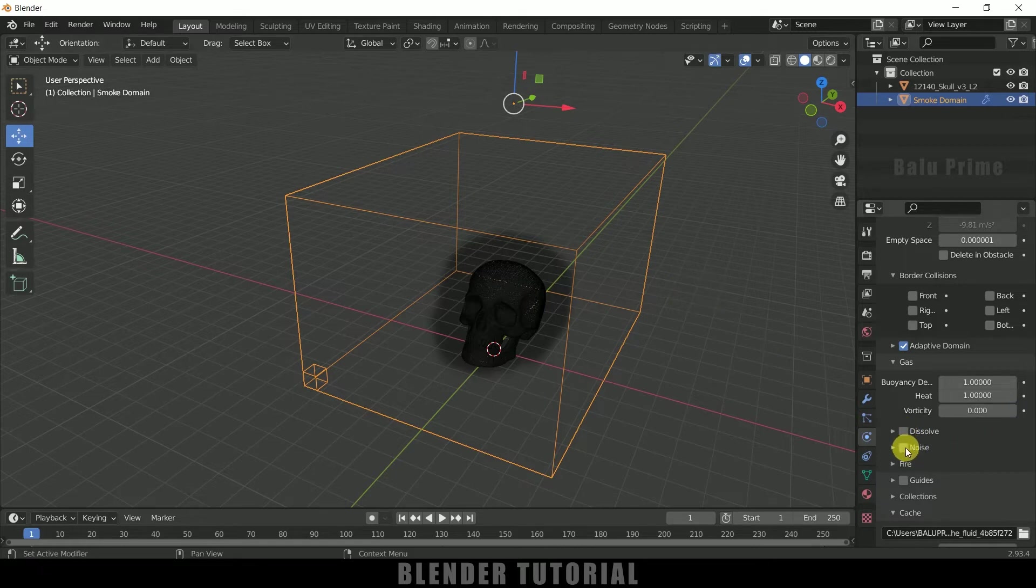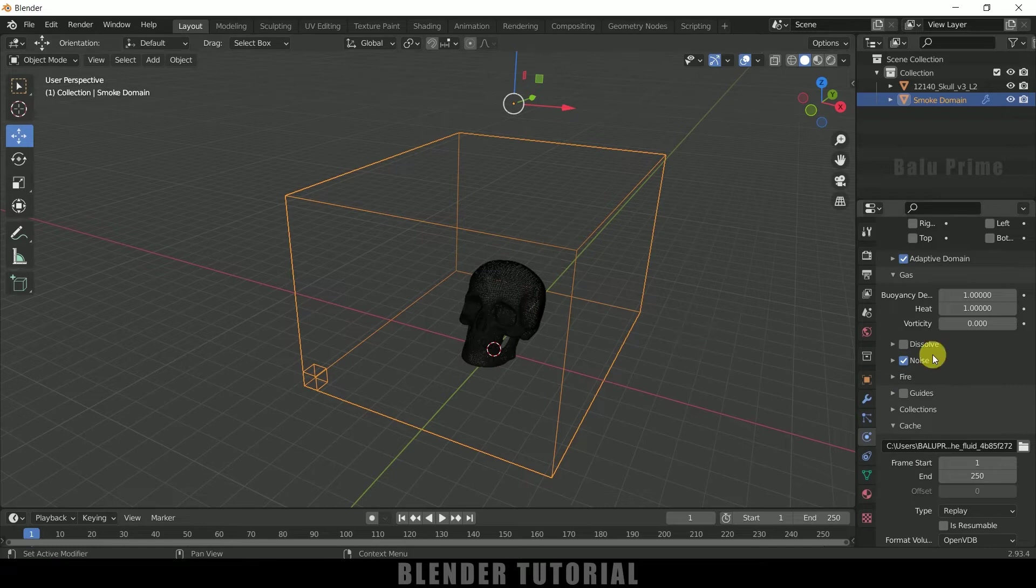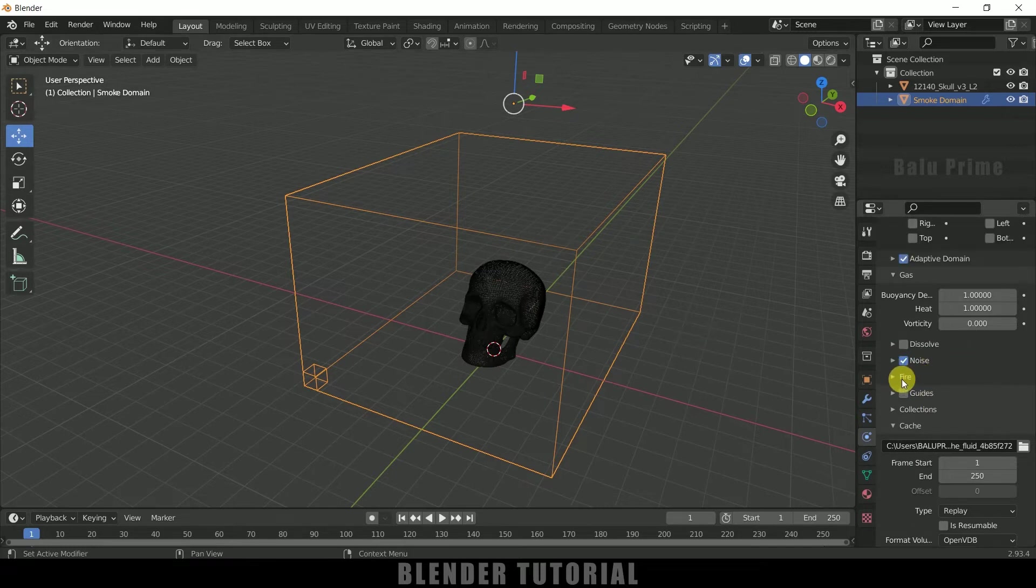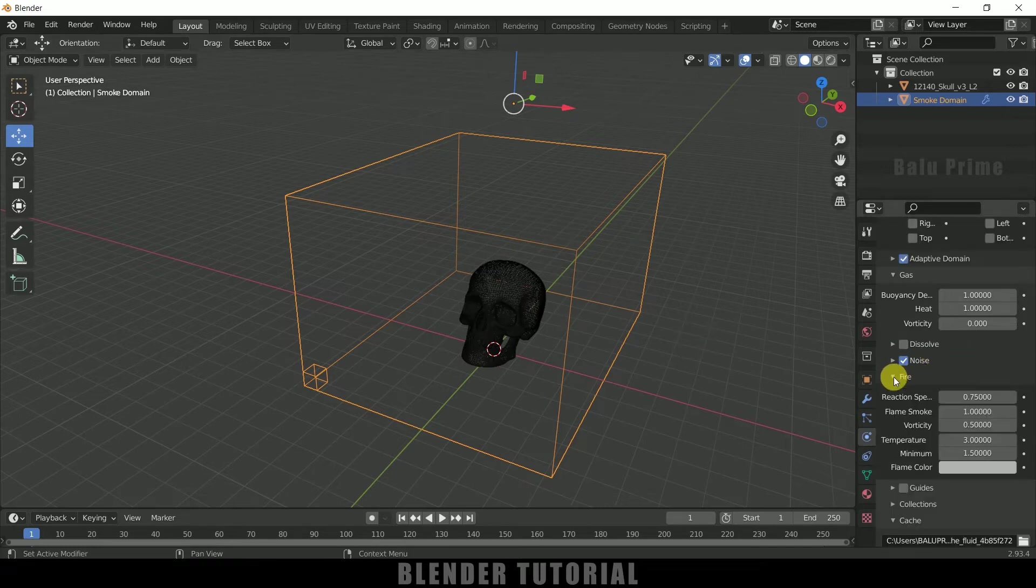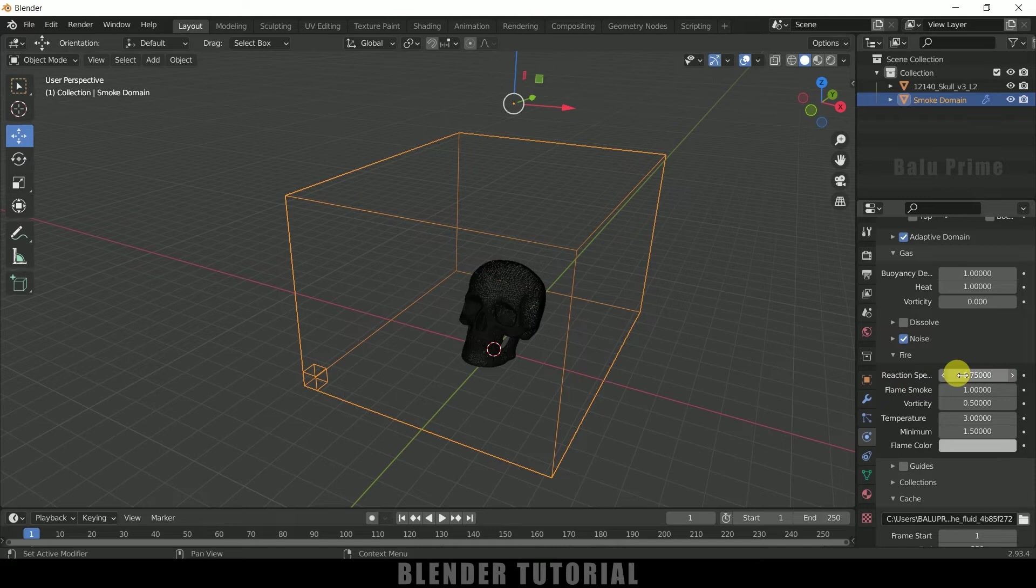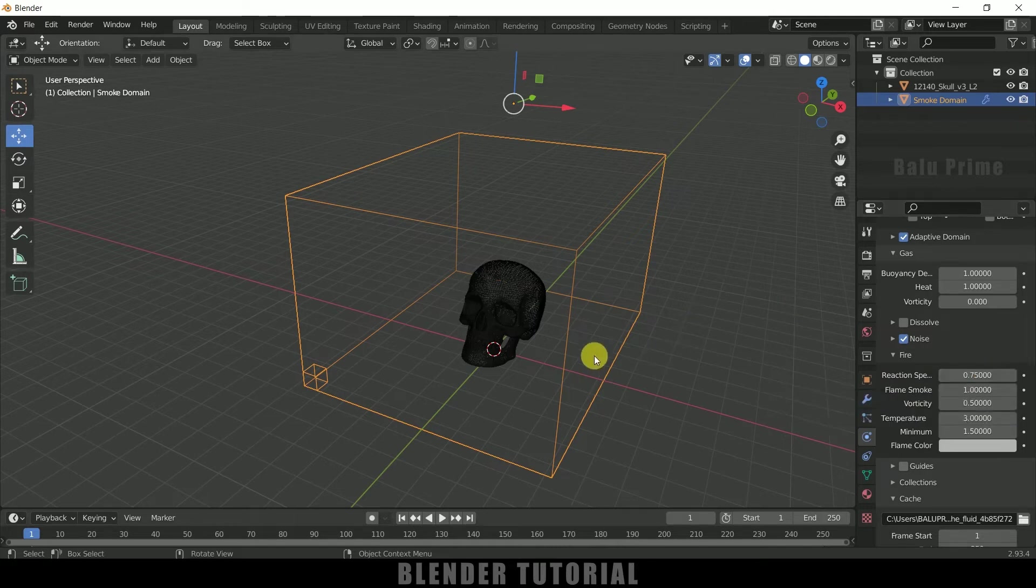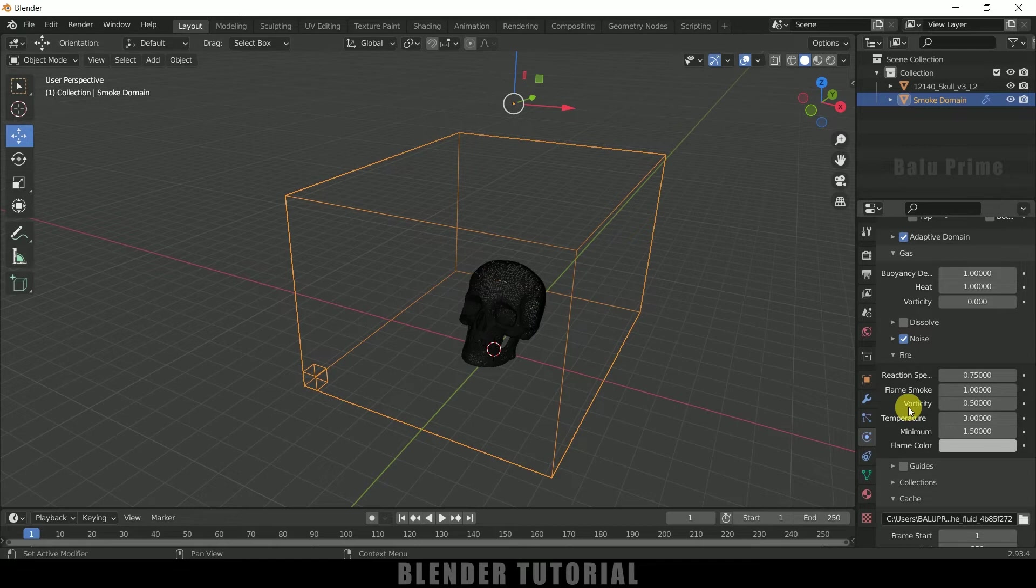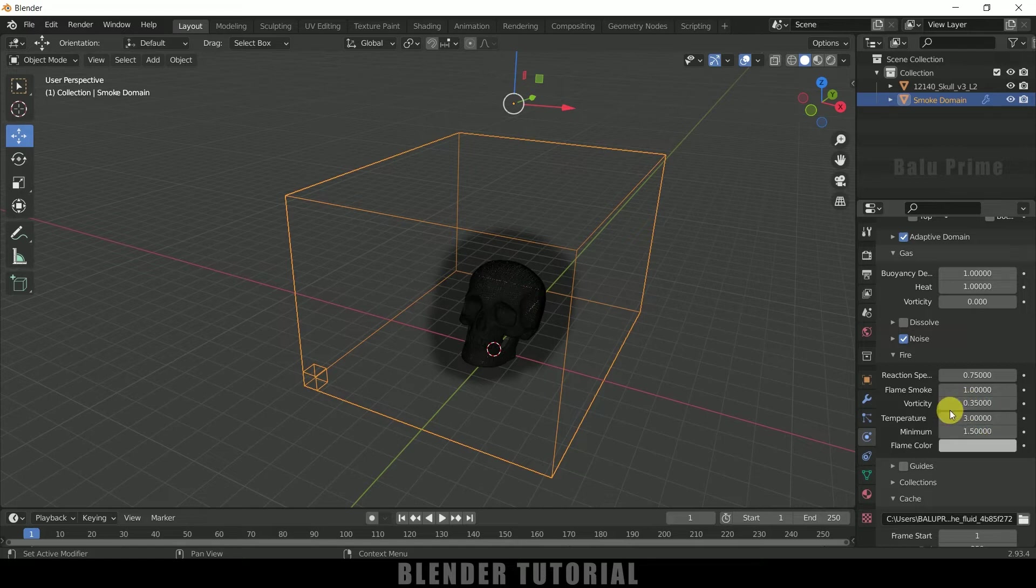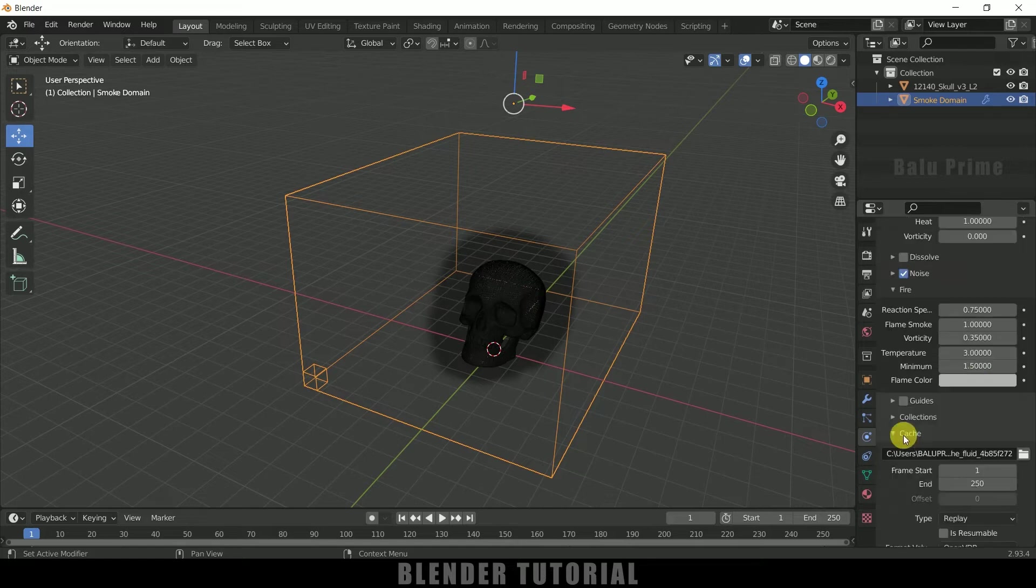So enable this noise option to add some noise in fire and come to this fire, expand these options. So reaction speed I leave this to 0.75 only, indicates the speed of the fire. And vorticity I will change this to 0.35. This indicates the circular motion effect of fire and smoke. So if you want to have much you can increase the value.